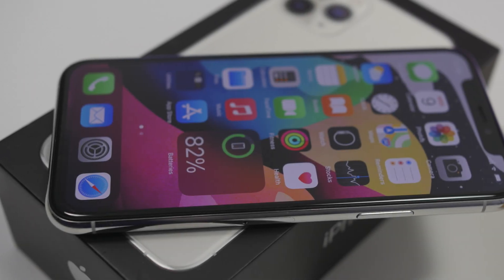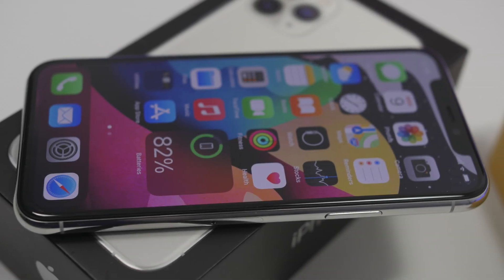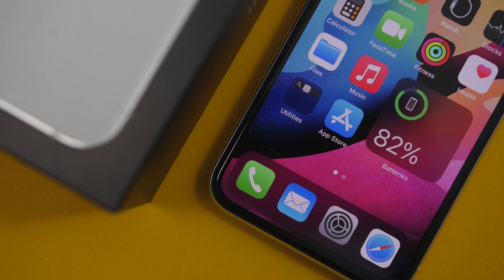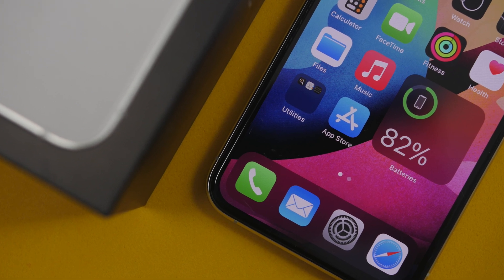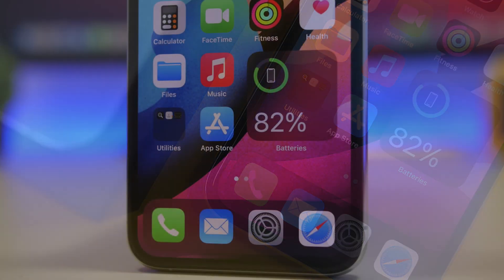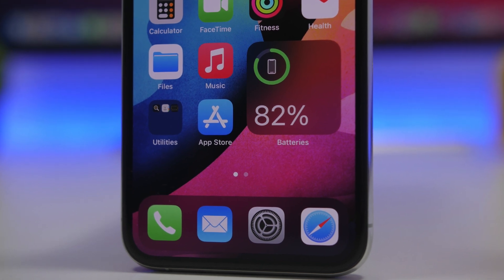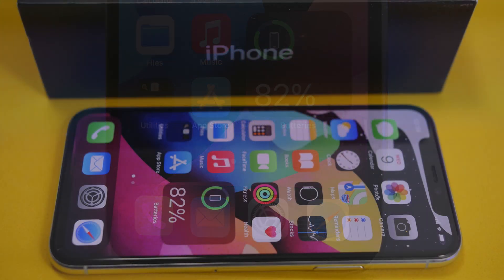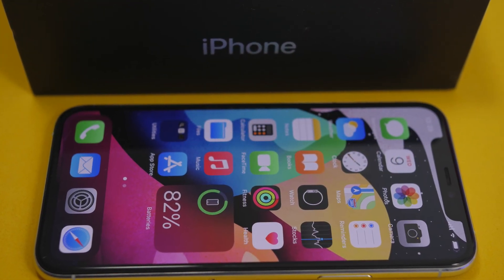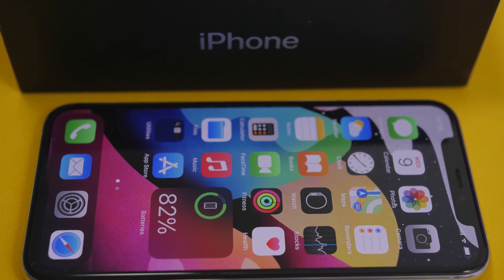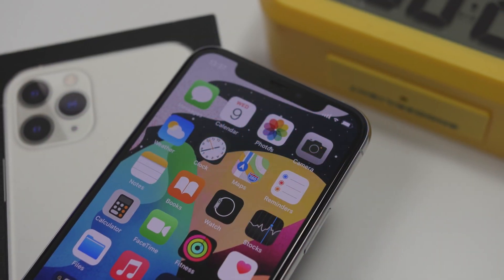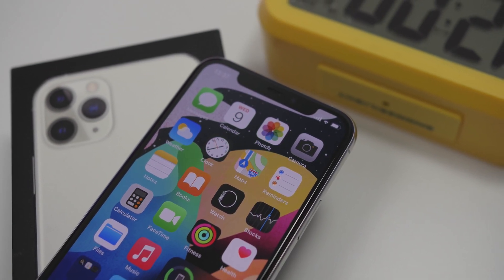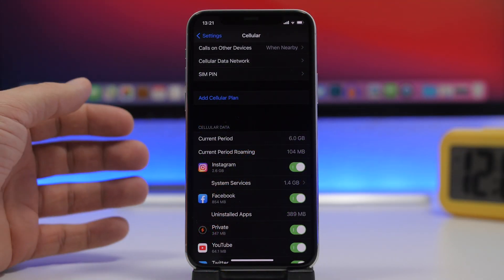Hey, what's going on everyone, this is Airy Views back with another video. Today I will show you 10 things that I believe every iPhone user should do — whether you get a new iPhone, switch to another phone, or have an iPhone but haven't done these things yet — to make sure your iPhone will perform better, have better battery life, and be more secure.